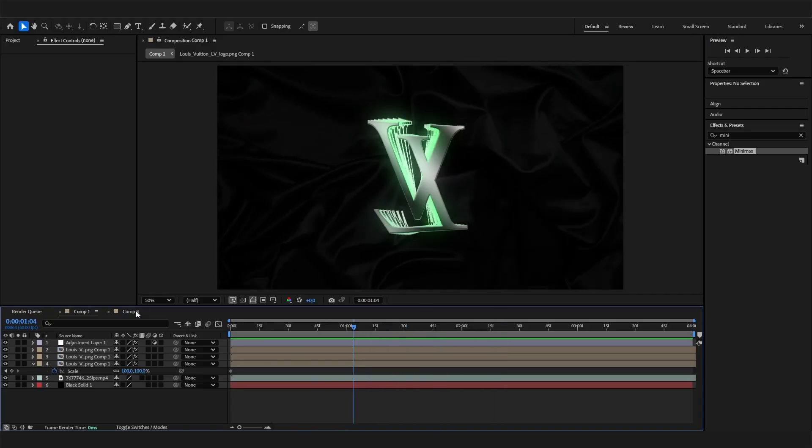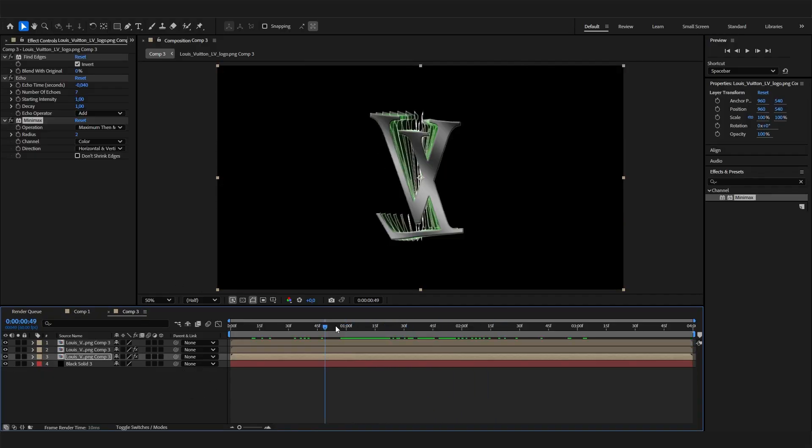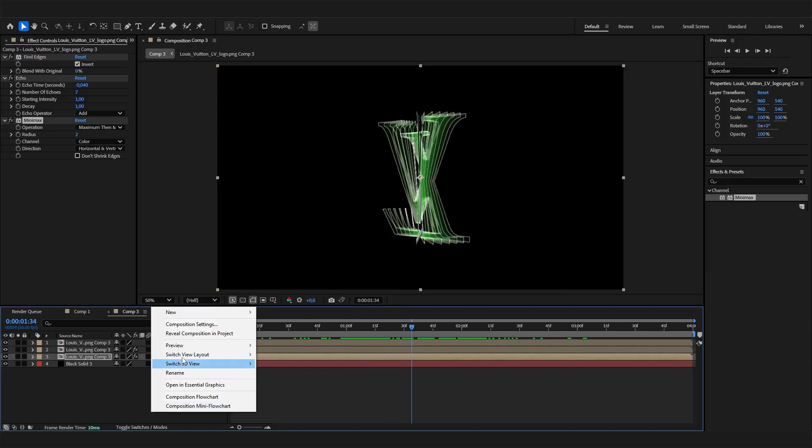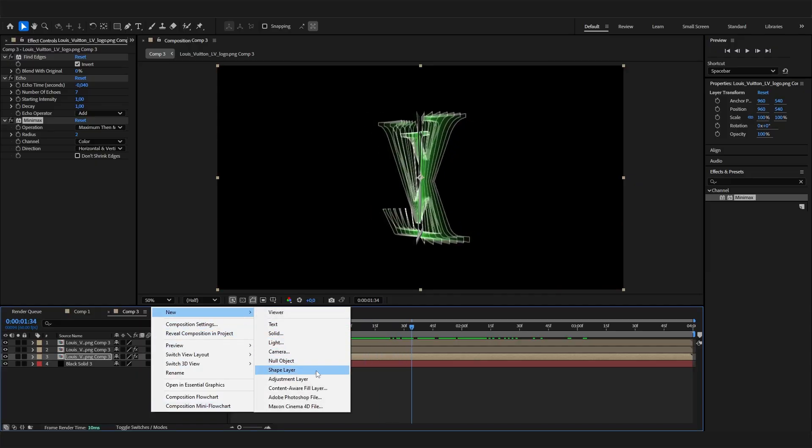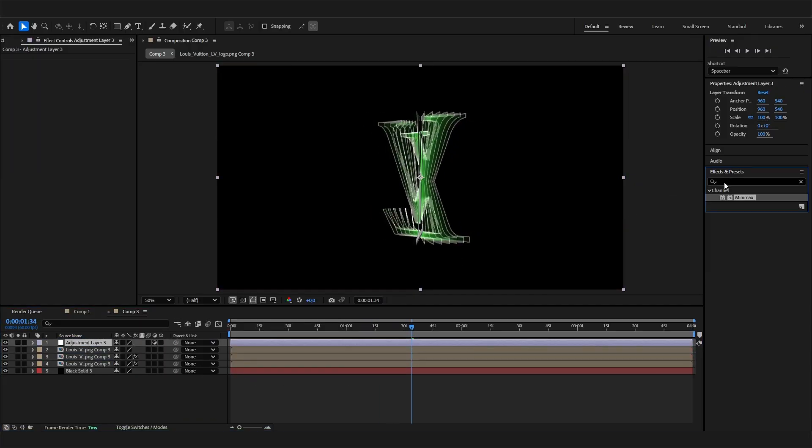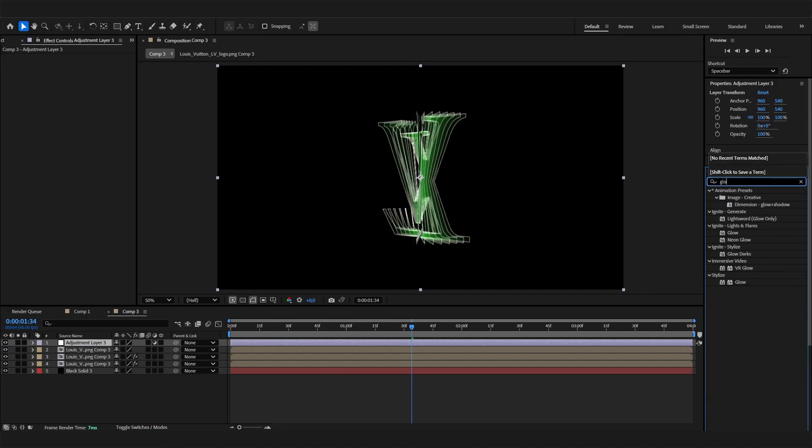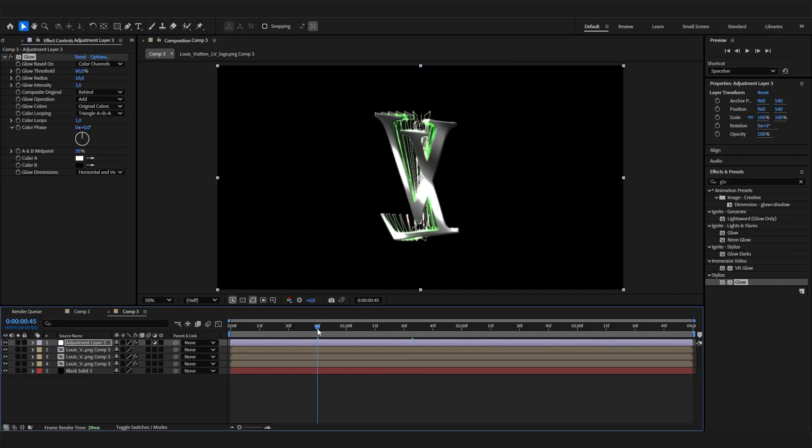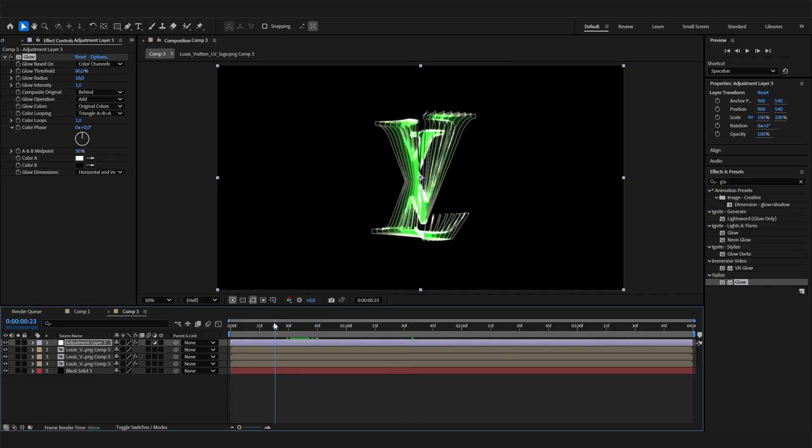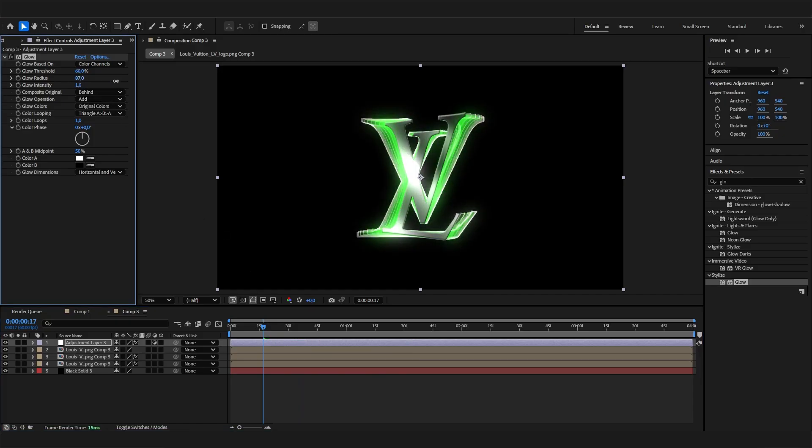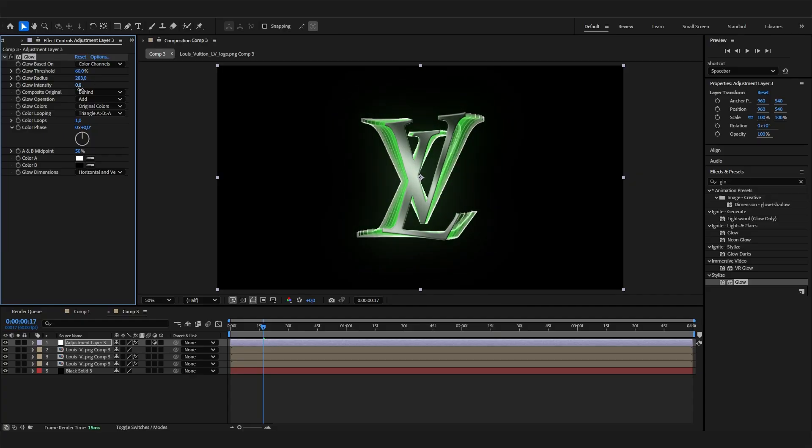The thing that makes this composition look really amazing are basically just color correction effects. Now we're finished with the logo thing. Let's add an adjustment layer, put it on top of everything, and add a Glow effect. Boom, already looks way cooler. Obviously, play with the settings. Increase the glow radius and play with the intensity.